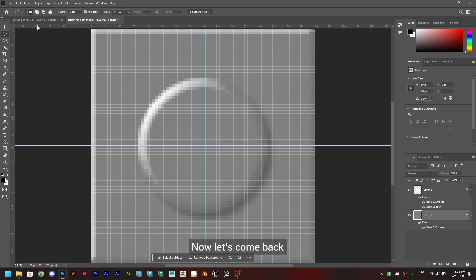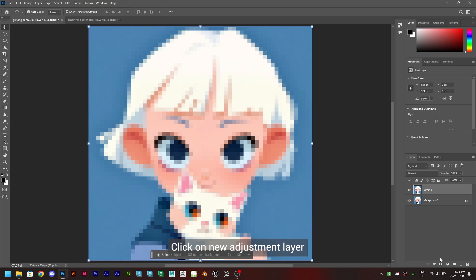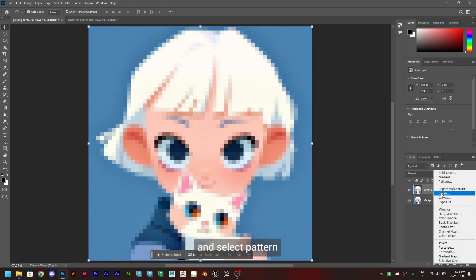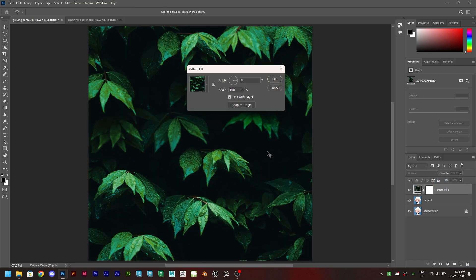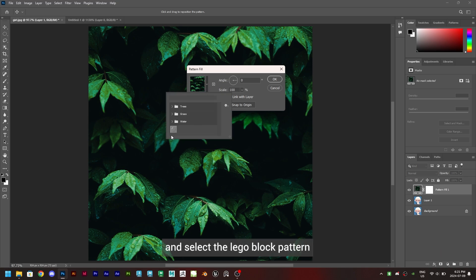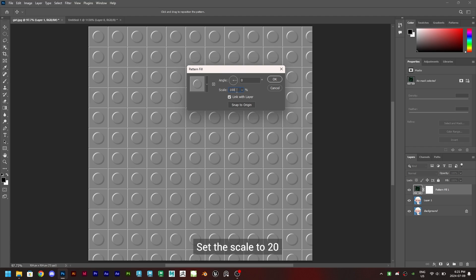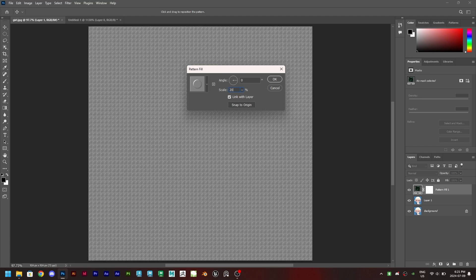Now let's come back to our main image canvas. Click on new adjustment layer and select pattern. You will get this pattern panel. Click on the down arrow and select the Lego block pattern which we just created. Set the scale to 20 and click on OK.